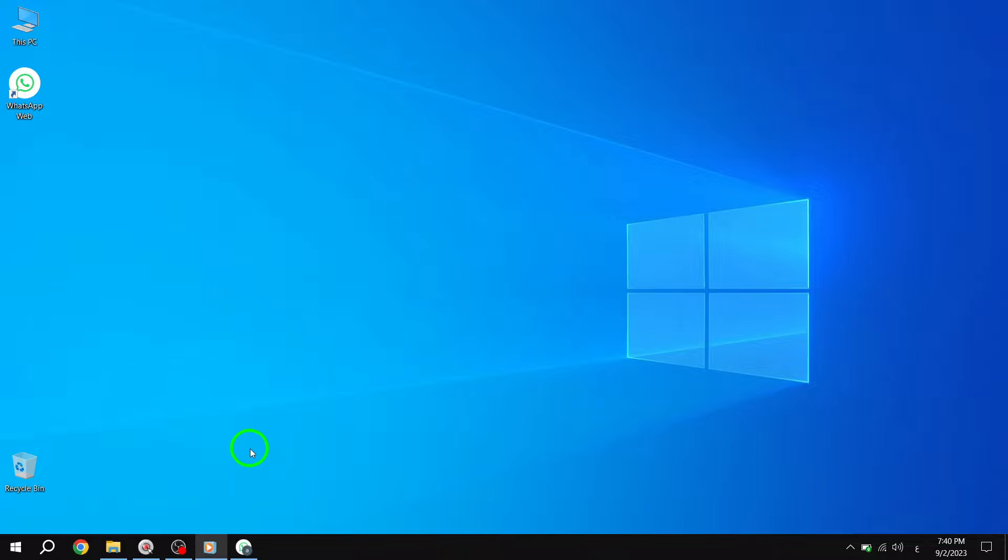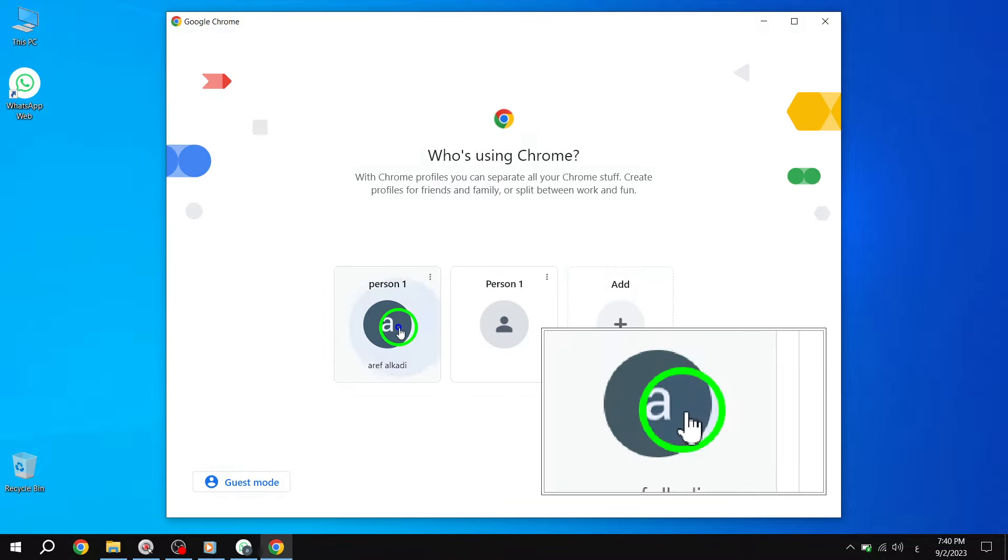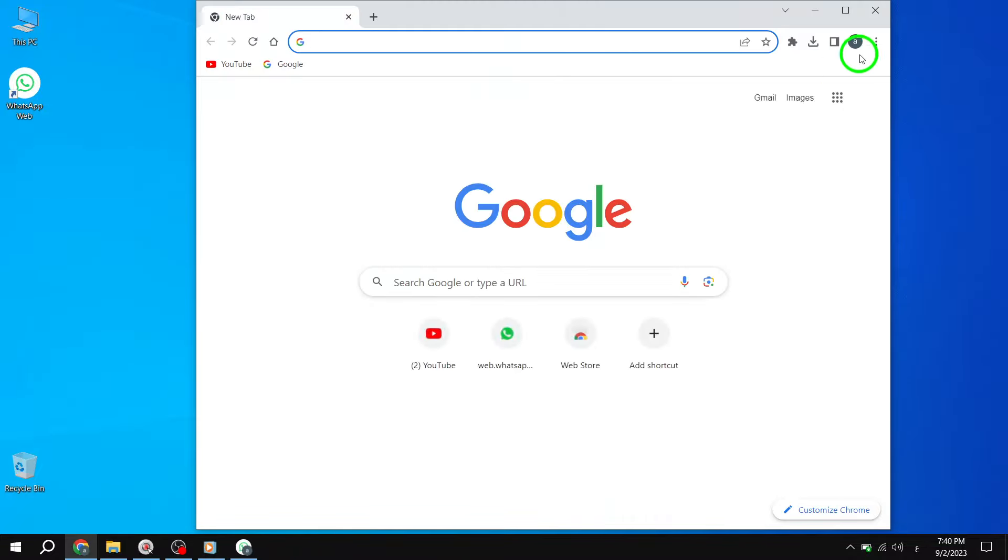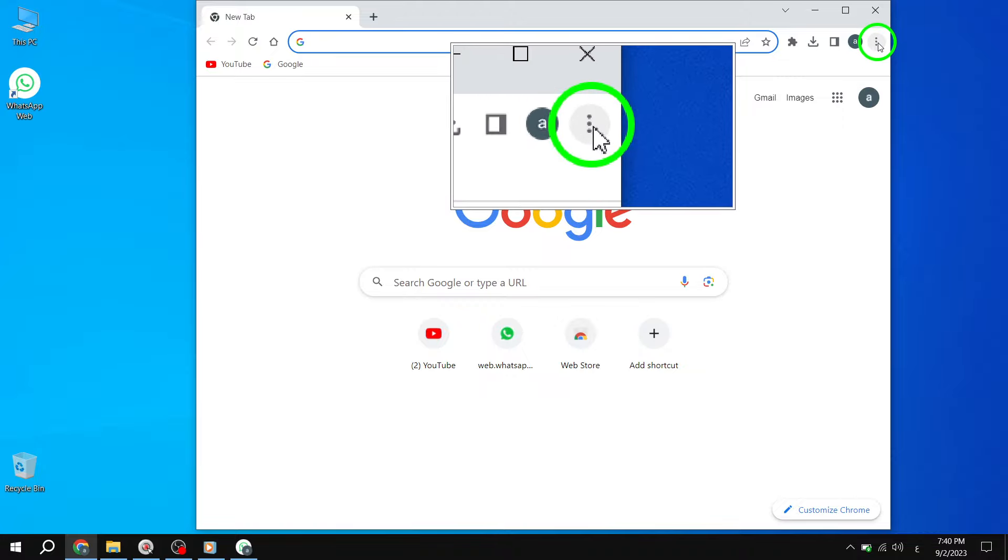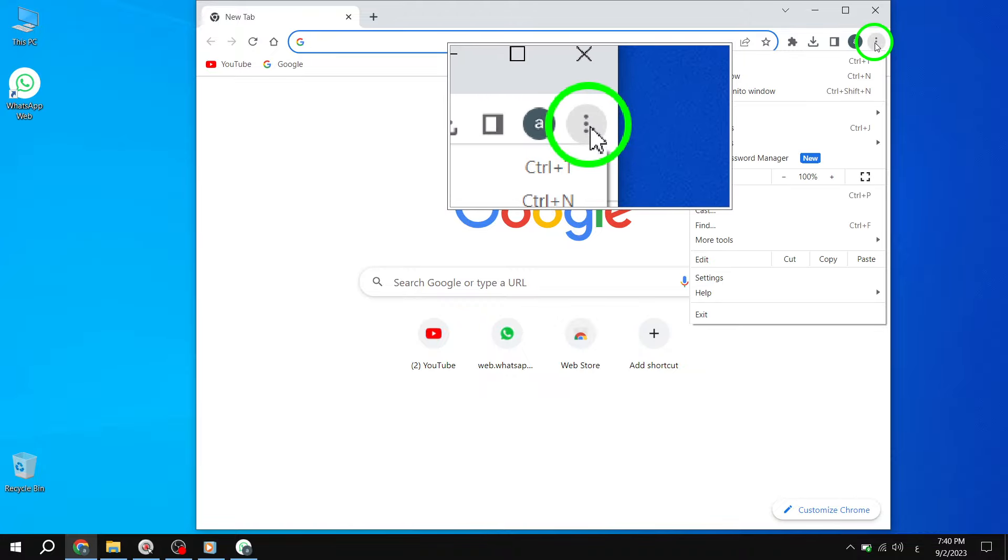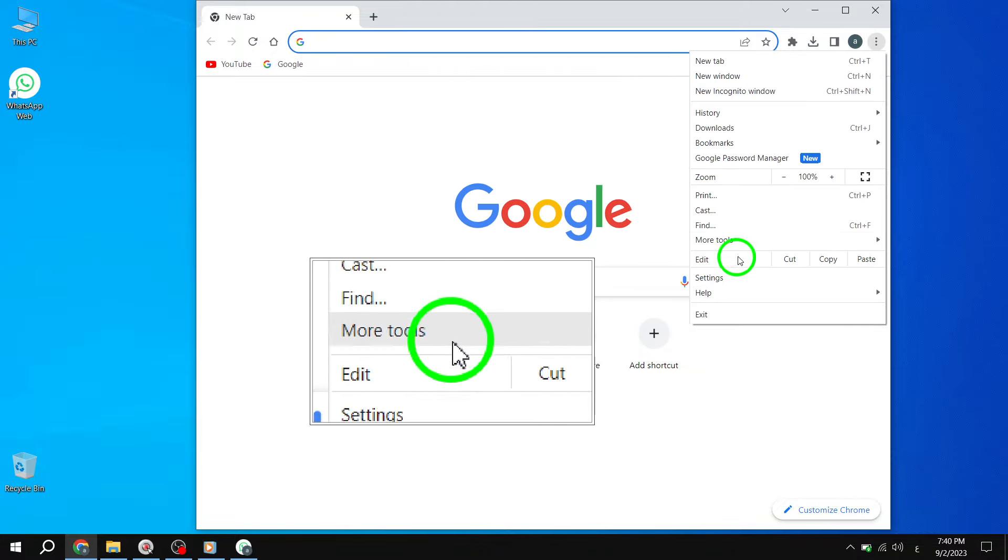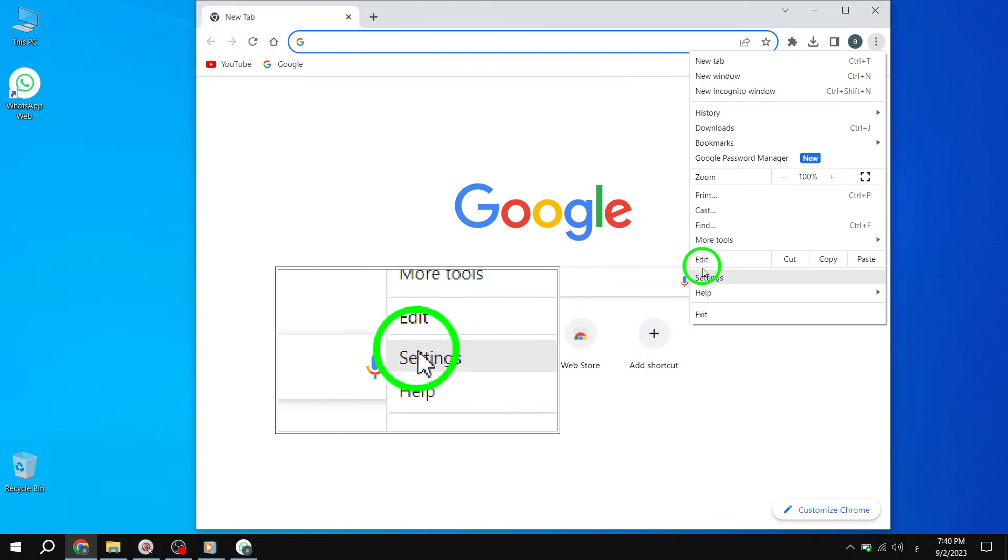Step 1. If you're using Chrome, open it and click on the 3-dot menu at the top right corner. Step 2. From the menu, select New Incognito Window.